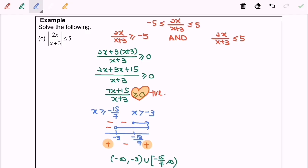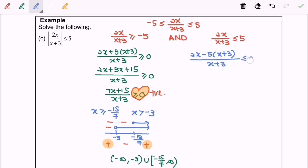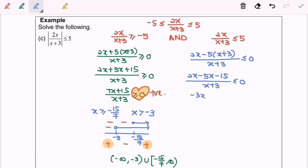Now I'm going to focus on the right-hand side. I'm going to transfer the value of 5 from the right to the left, followed by equating the denominator. So 2x minus 5(x plus 3) over x plus 3, less than or equal to 0. Expanding: 2x minus 5x minus 15 over x plus 3, less than or equal to 0. So finally, we have negative 3x minus 15 over x plus 3, less than or equal to 0.